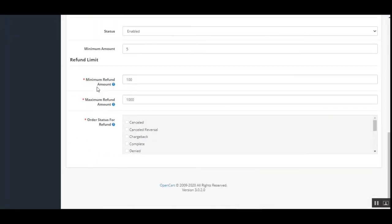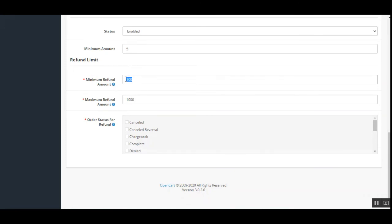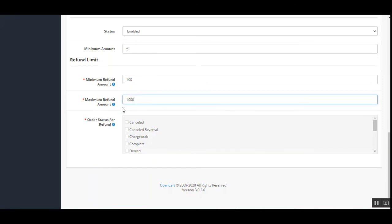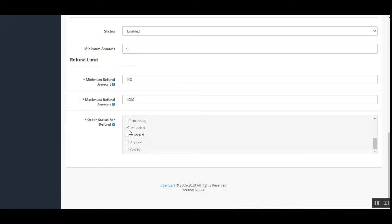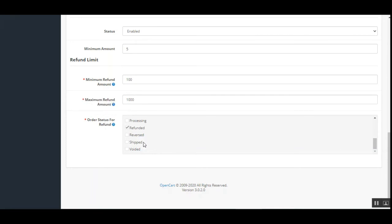The refund limit section lets you set the minimum and maximum refund amounts that can be refunded to a customer's wallet — leaving either blank means no limit. The order status for refund setting lets you choose which order status automatically triggers a wallet refund. For example, when an order status becomes 'Refunded,' the wallet amount is automatically refunded to the customer.